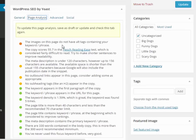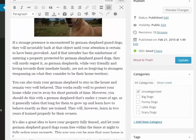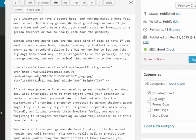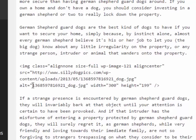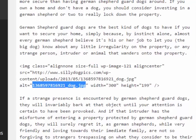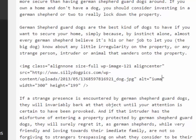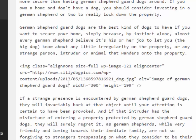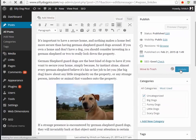After updating, it says the image does not have an alt tag. I knew it was going to say that — I left it intentionally so you could see it. So we go back to the text, find the alt attribute, and fill it in: 'Image of German Shepherd guard dog.' Now it has our focus keyword in the alt text. We'll update it.